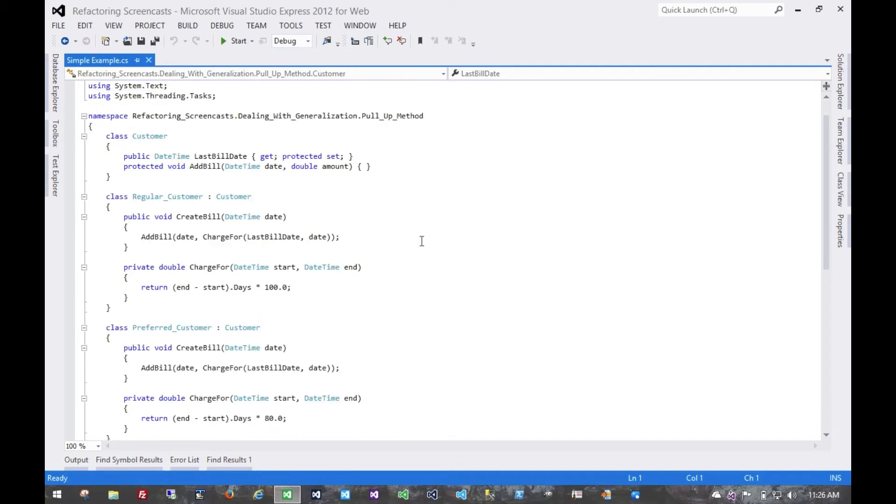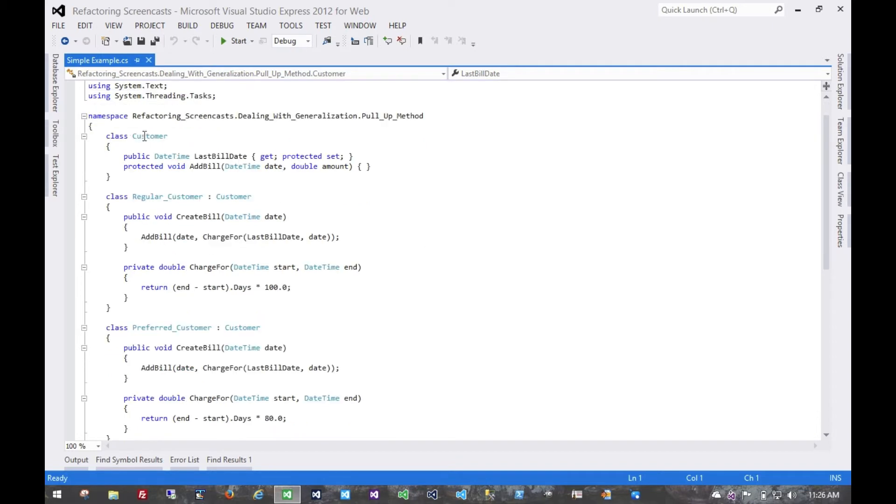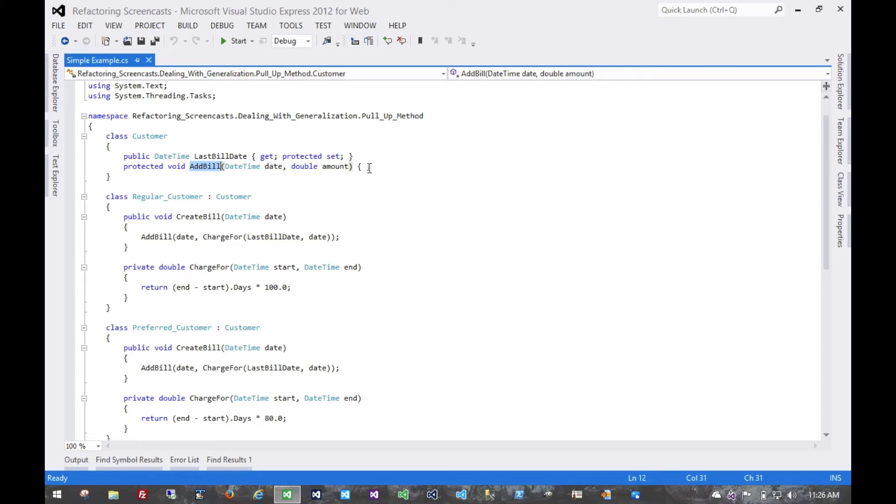So in this case, we have our superclass as a customer, which has some behavior in it. We can get the last bill date, and we can add a bill. Currently there's no implementation of that, but it's just not necessary for this example. You can imagine what the implementation might be for that.